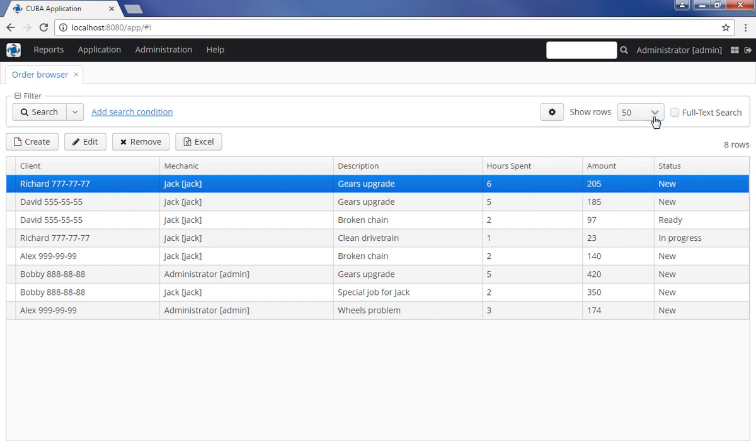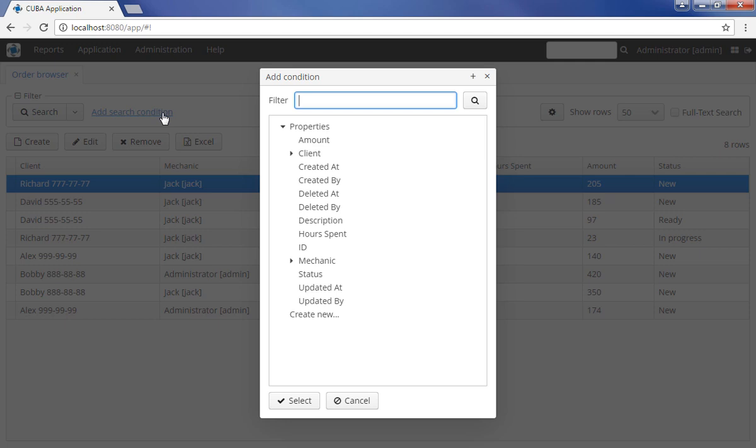The panel enables data search in two models – ad hoc filtering and using saved filters. In order to perform the ad hoc search, click Add search condition. Choose the search condition in the dialog window and click Select.